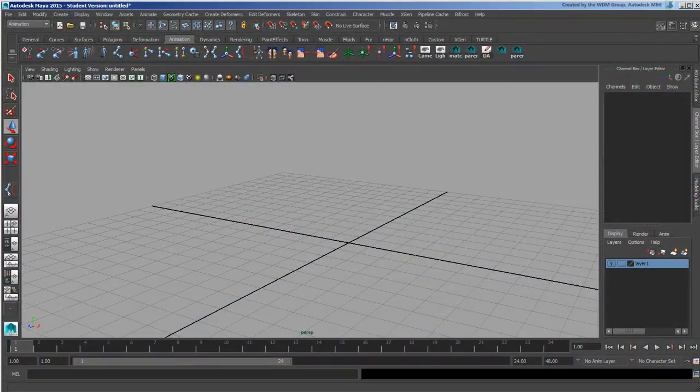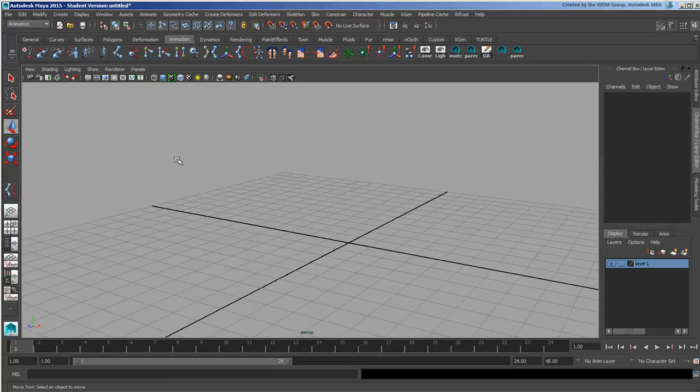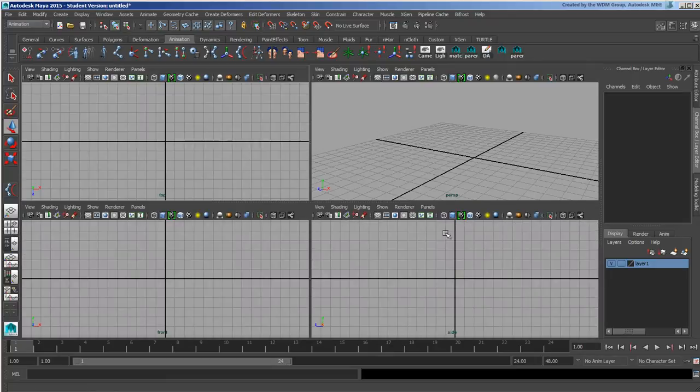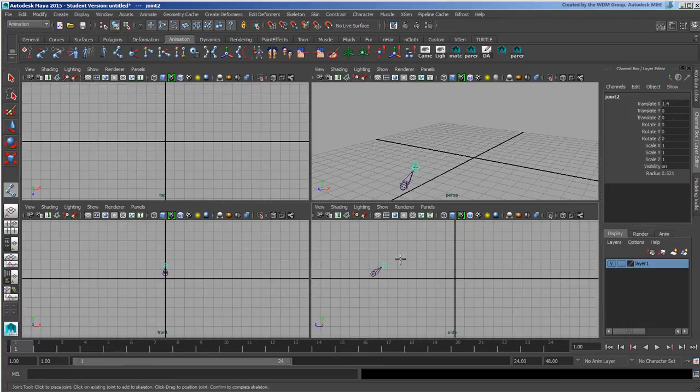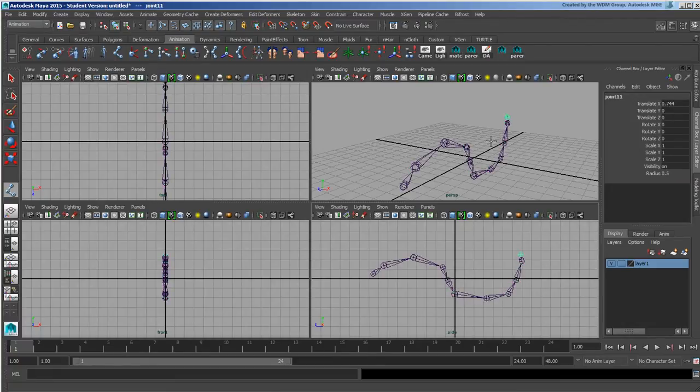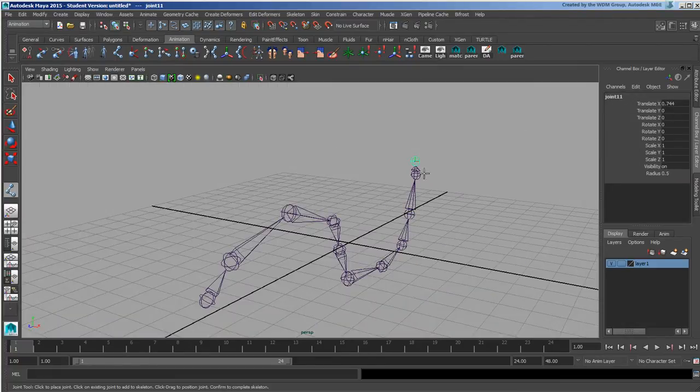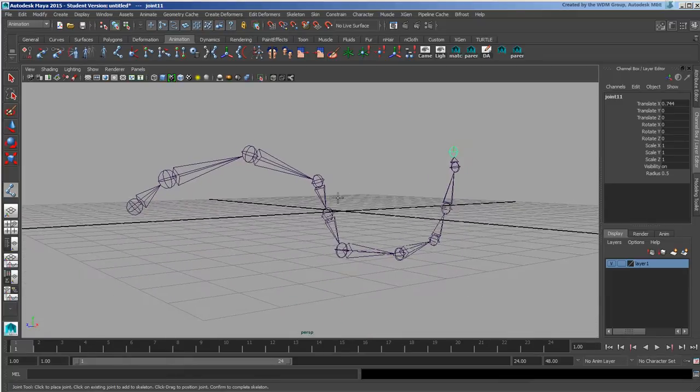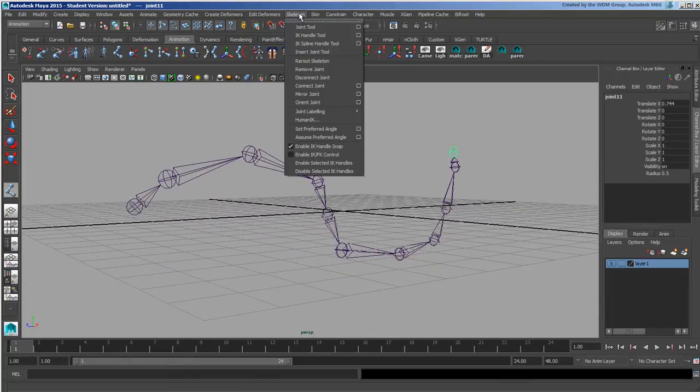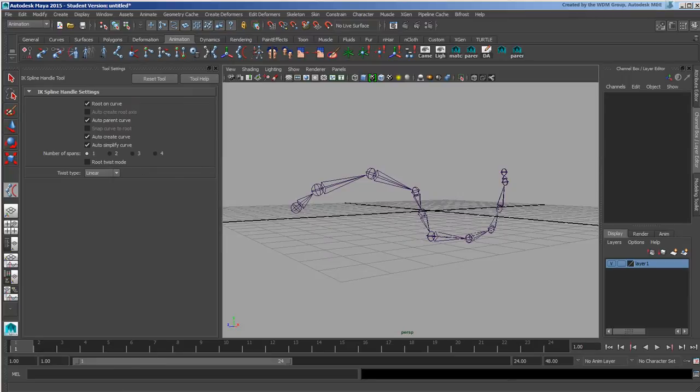In this video we're going to look at the IK spline. I'm just going to go to a side view here and pop in a bunch of little points. We'll go to Skeleton IK Spline Handle Tool, which we mentioned briefly in the previous video.